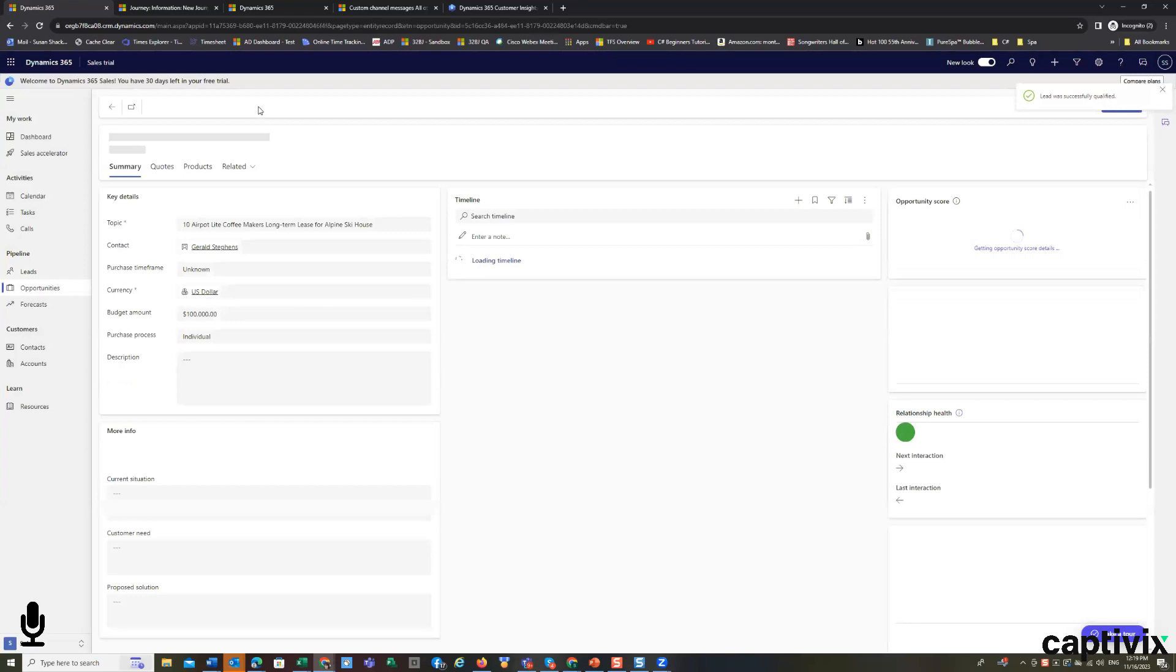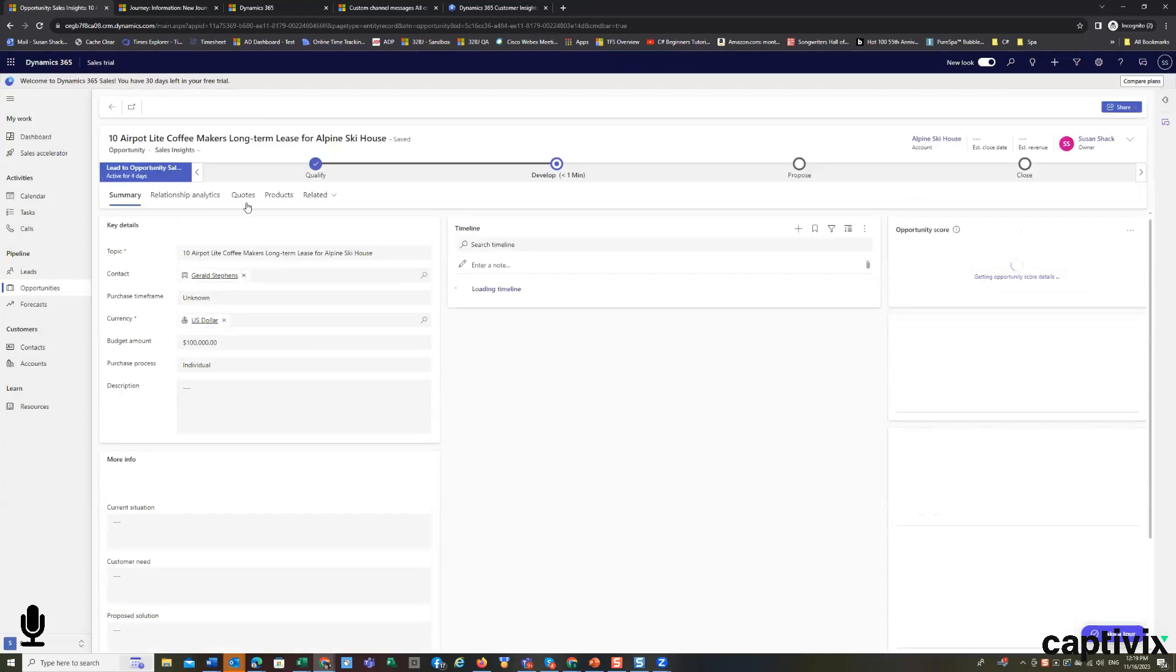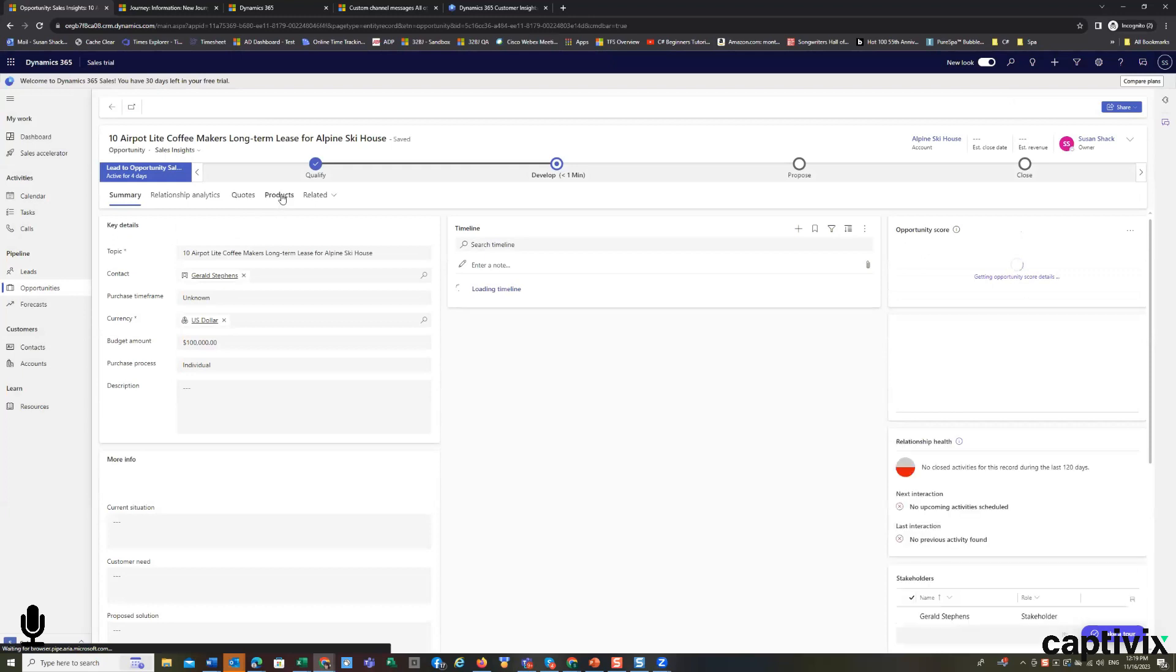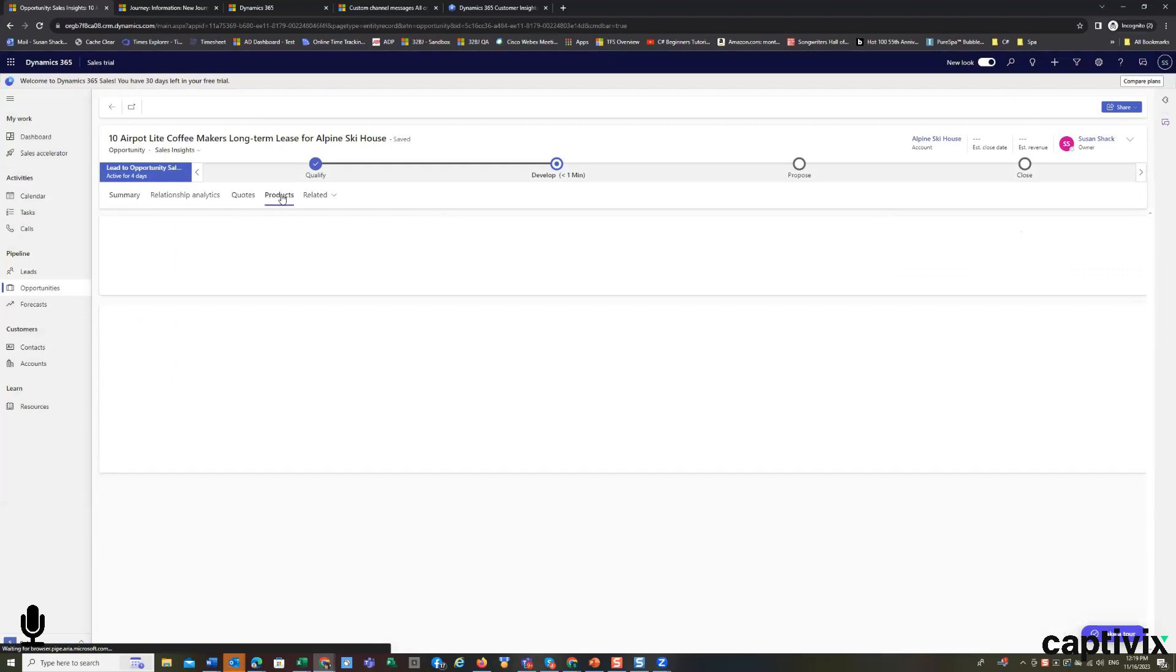And giving me an opportunity to say, hey, we're ready to do some quotes on this one. So it's adding quotes, it's adding products so that I can actually associate some products to it.